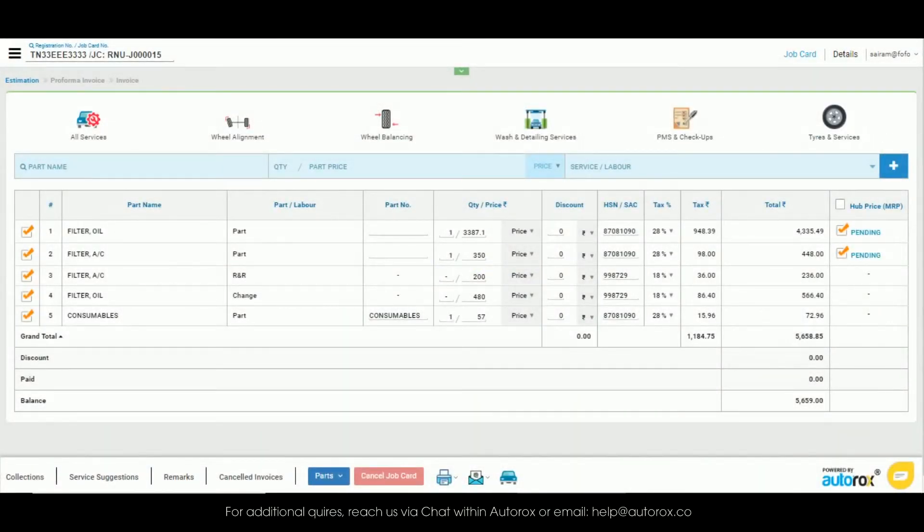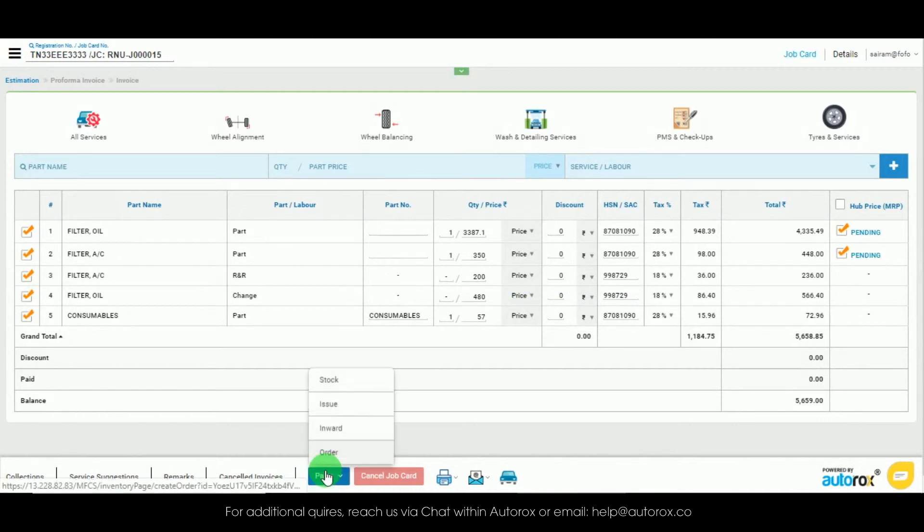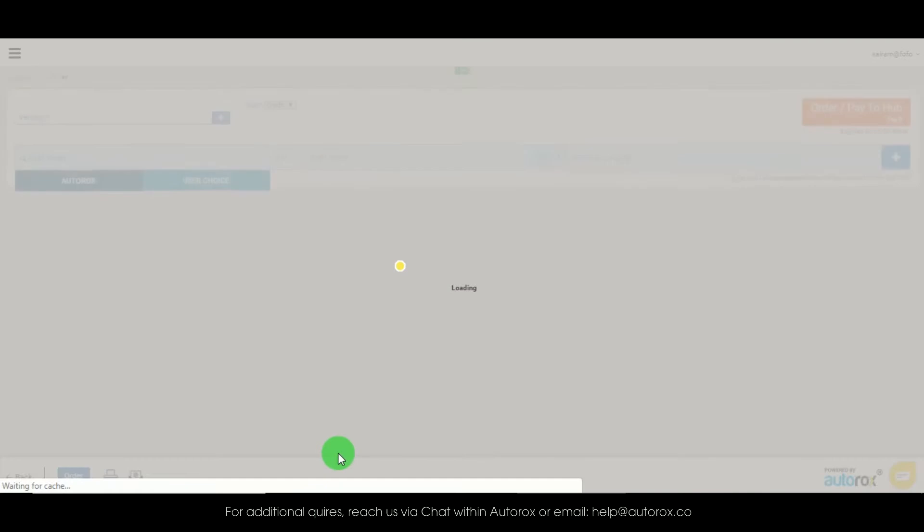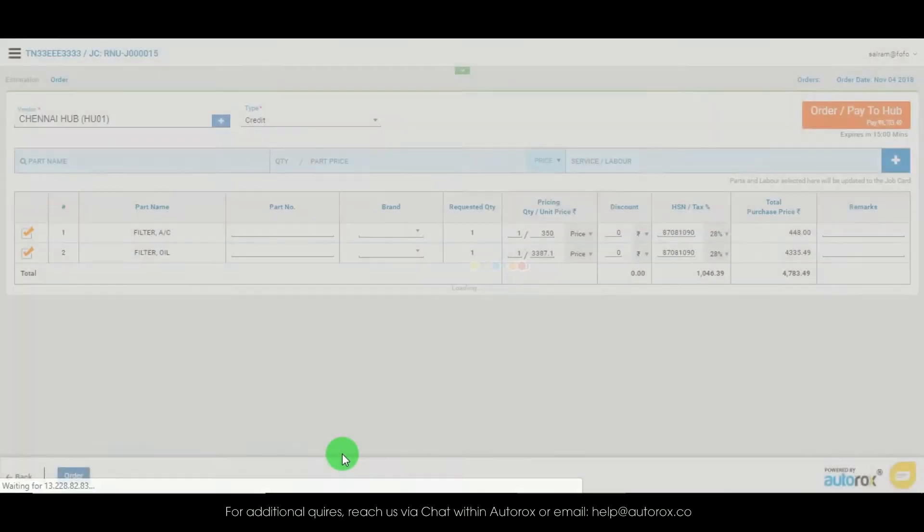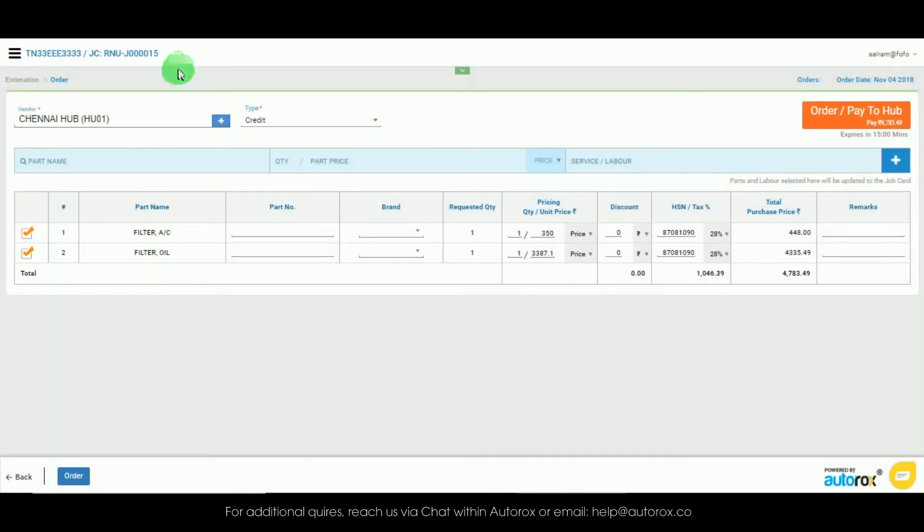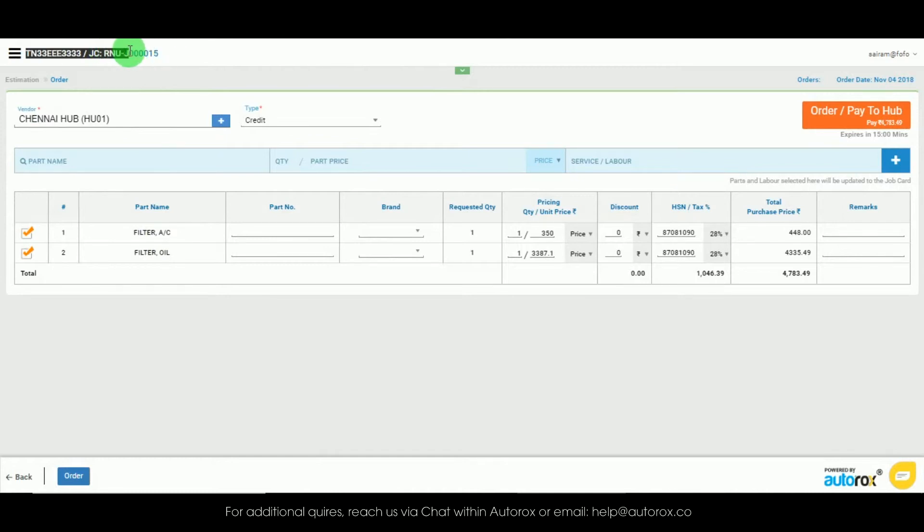We will now click on parts from the bottom of the page and click on order. You can see that the parts details are already mentioned below and on the top left of the screen you can see the job card number and the vehicle number for which we are placing an order.